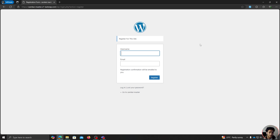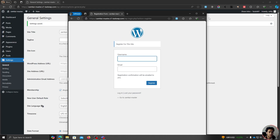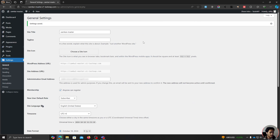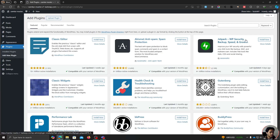So first of all, we're going to replace both the registration and the login form with something better and more secure — and it will also look really good. To do that, we're going to add a new plugin. Let's search for User Registration.